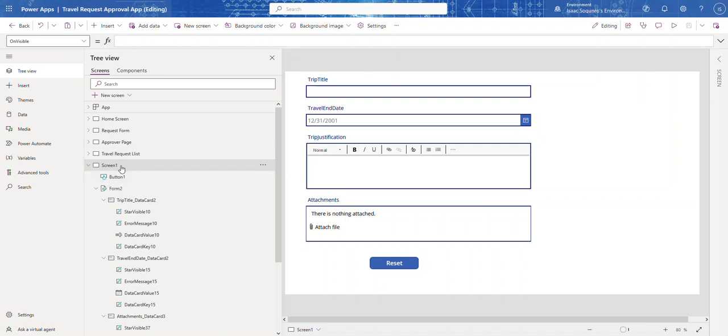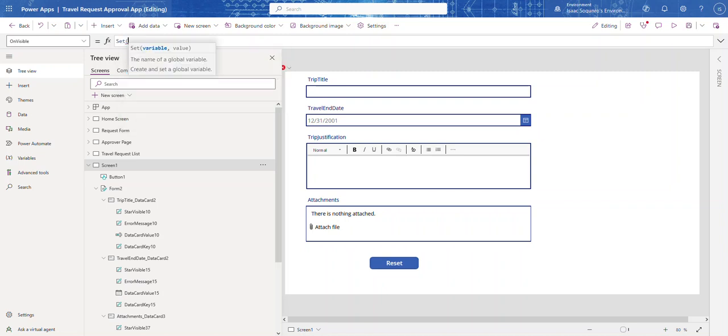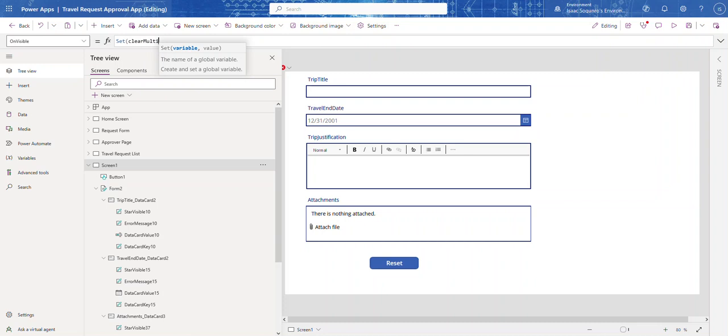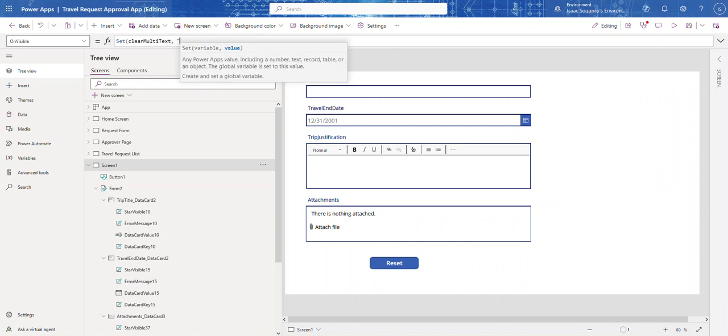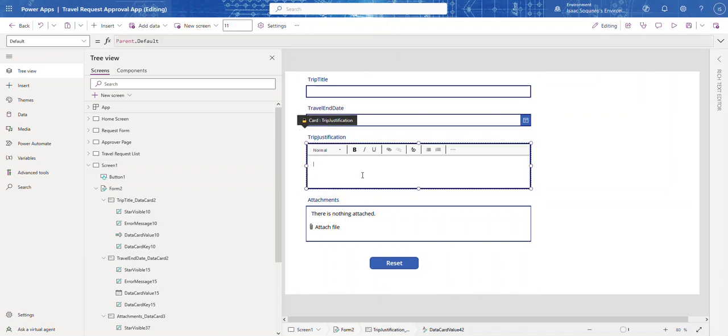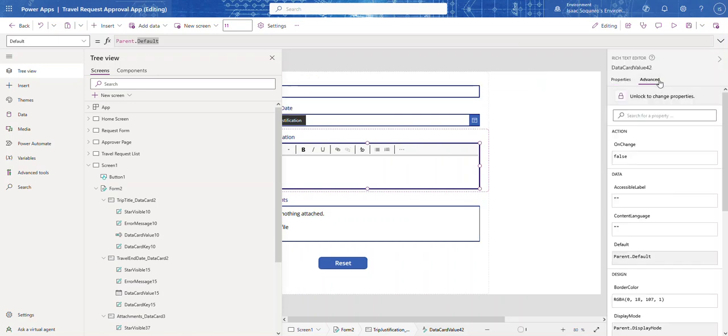For the screen, on the invisible property, what we're going to do is we're going to say set, let's say clear multi-text, we're going to set it to just a blank or space. And the next thing we need to do is we're going to come here and we need to change this default. We need to bind our variable we just created to this default property. Right now it's locked, so let's come over here to advanced and then let's unlock it.